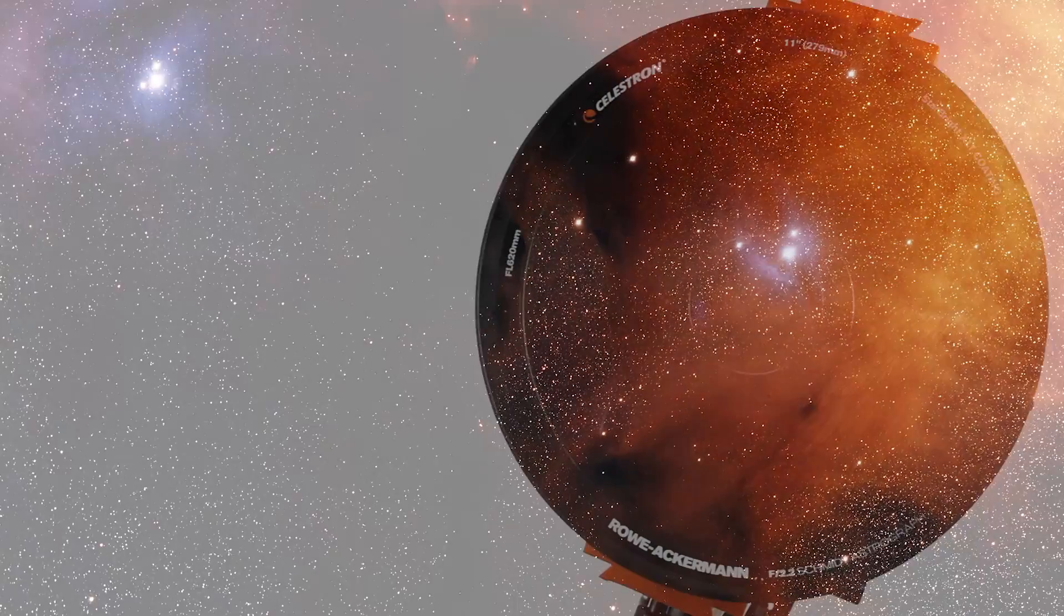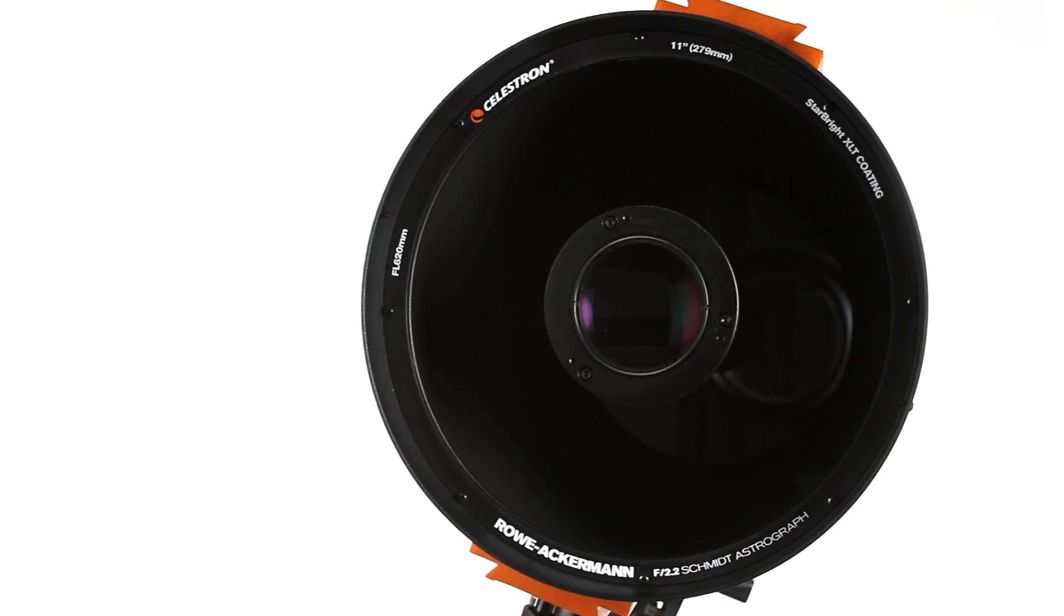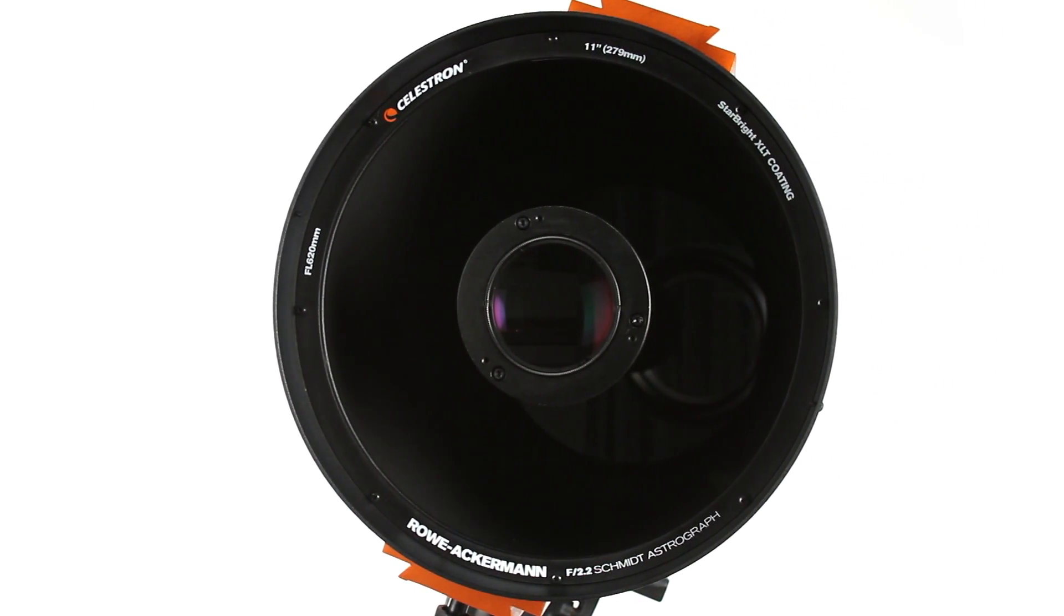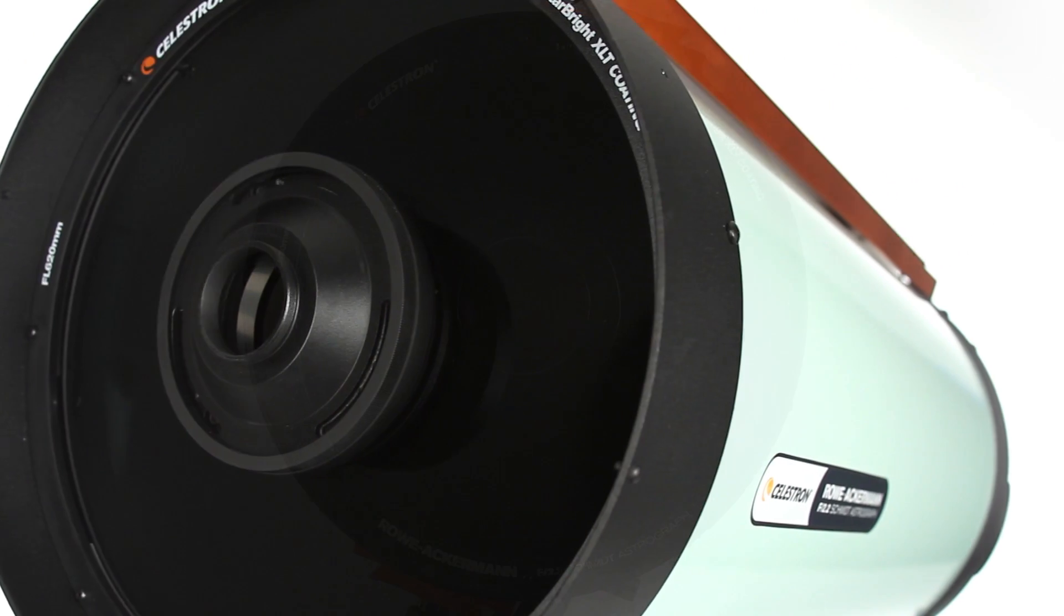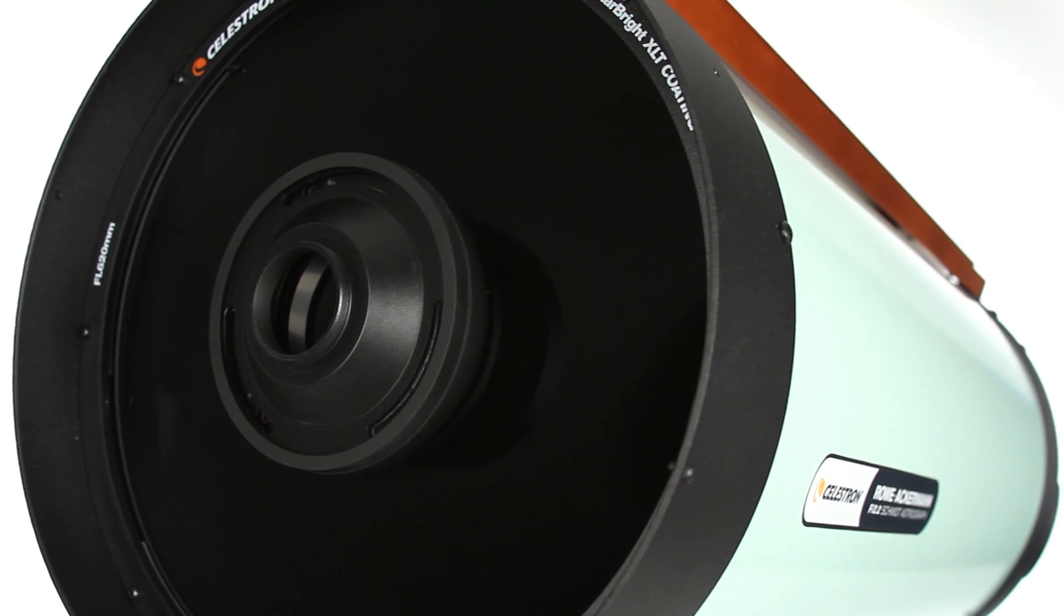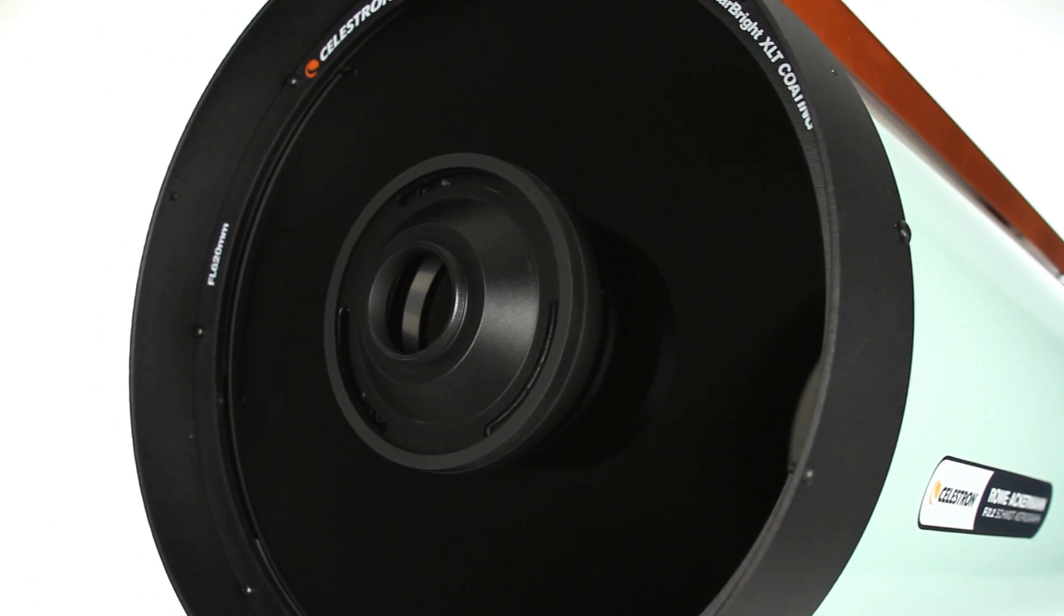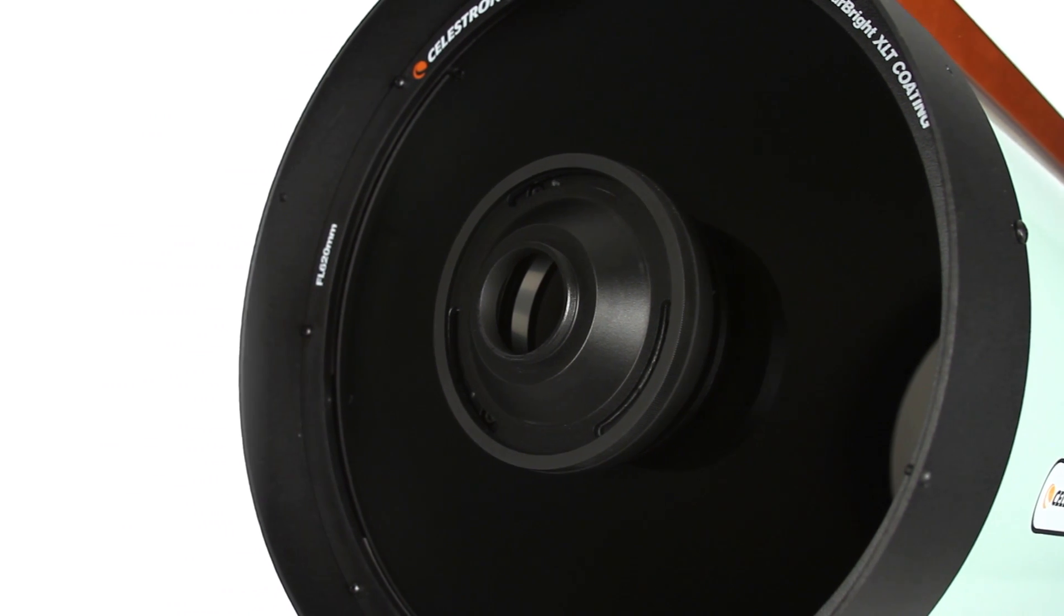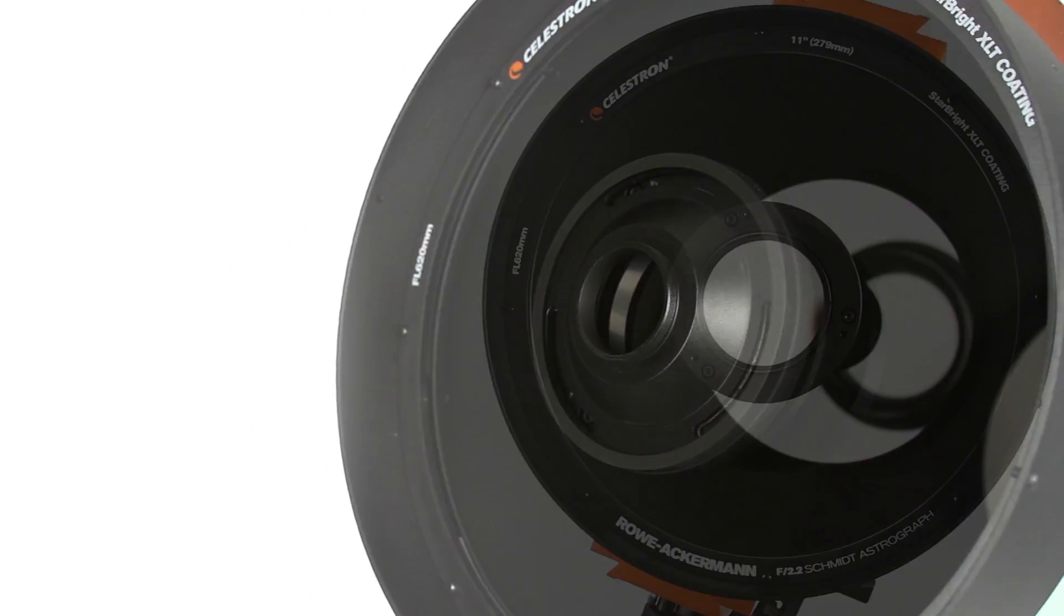This fast f2.2 system helps you create better-looking images in a fraction of the exposure time. A 70mm image circle accommodates even the largest CCD chips for pinpoint stars all the way to the edge of the sensor.